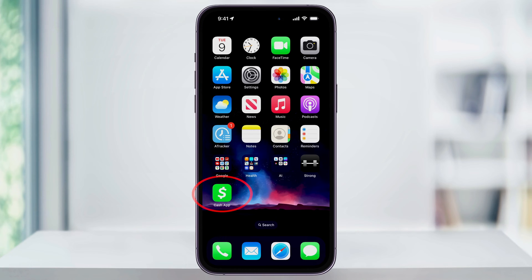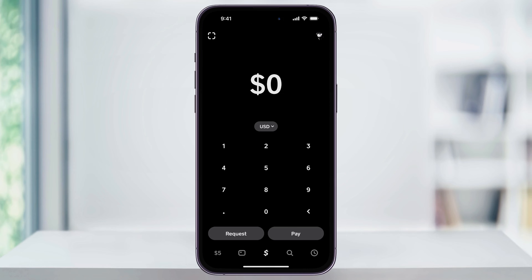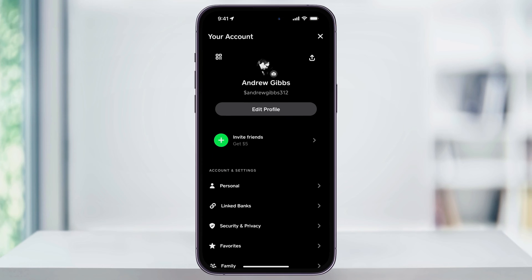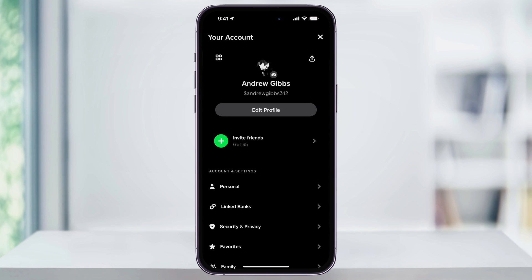To get started, open Cash App. From any page, tap your profile icon on the top right of the screen. Next, inside of the Account and Settings section, choose Linked Banks.